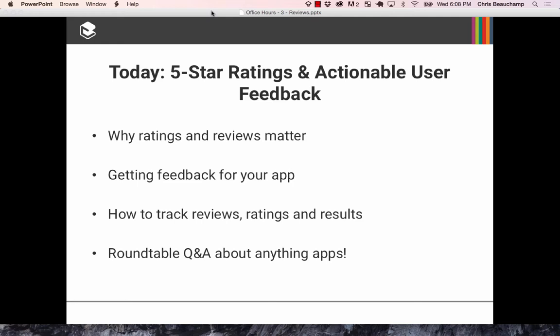We'll go through a few different topics. First, why do ratings and reviews matter so much? How you can gather feedback from your app besides just ratings, and other mechanisms you can use to improve — opening the channel between yourself and your users. How to track all these reviews and ratings that are coming in. And finally, at the end we'll open it up to questions.